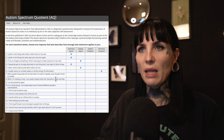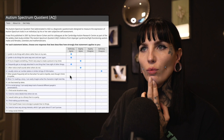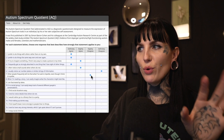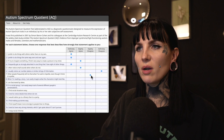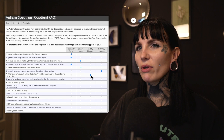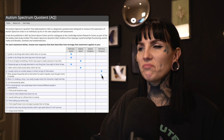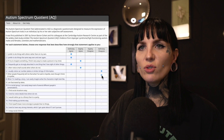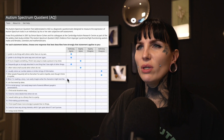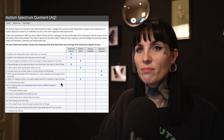Seven: Other people frequently tell me that what I've said is impolite even though I think it is polite. No. I know that my antennas are kind of off sometimes and I can be very awkward in social situations, saying stuff that's a bit weird, but people do not frequently tell me I've said something impolite. Eight: When I'm reading a story, I can easily imagine what the characters might look like. To a certain degree, yeah — I slightly agree. Nine: I'm fascinated by dates. Nope, not at all.